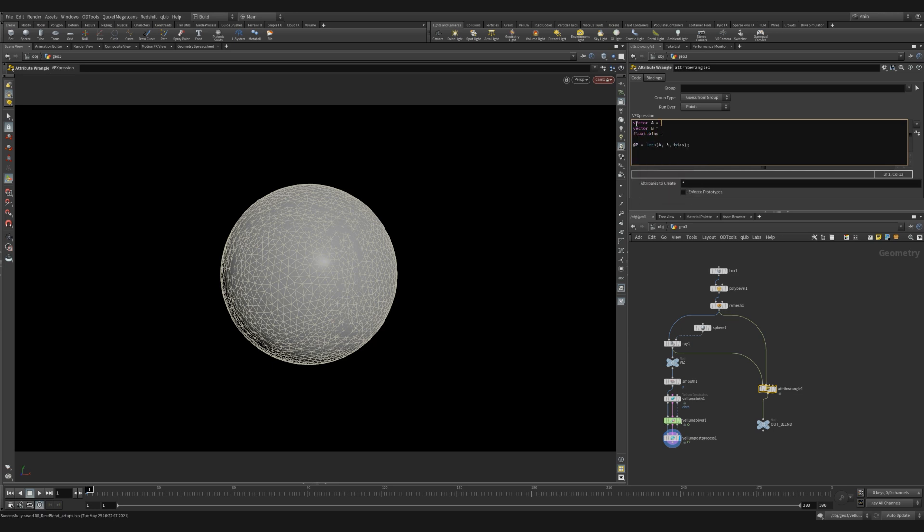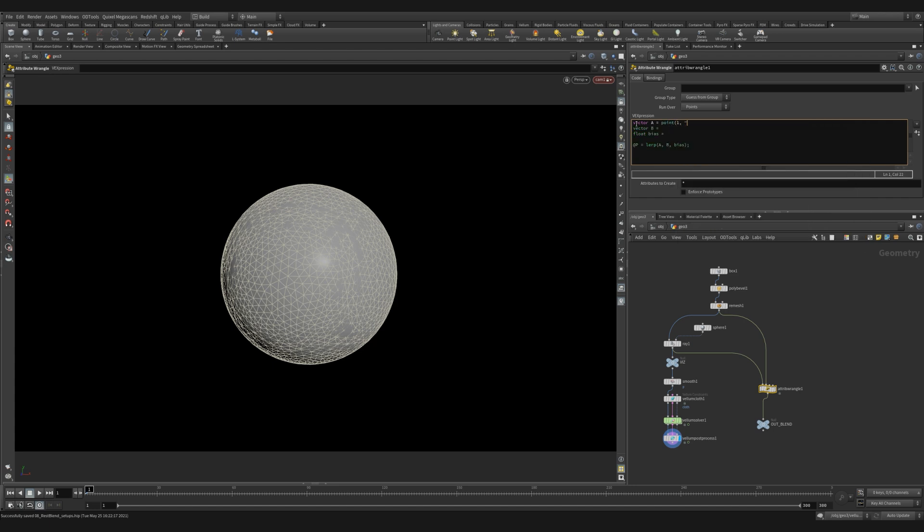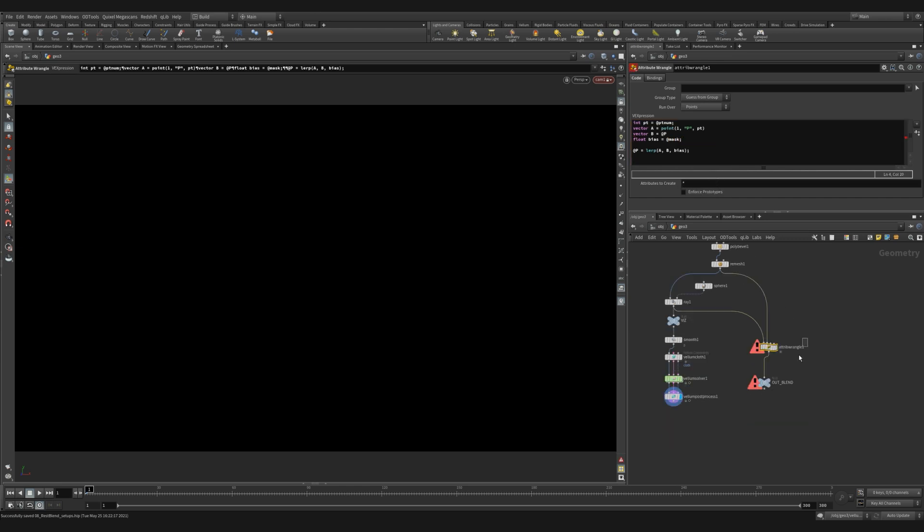And then we're going to set up a float variable called bias. For vector A, we're going to use a point function to look up the position of all the points that are coming in on the second input, which in our case is the cube. We need to define a integer PT, which in our case is just the point number. Our vector B is the current position, in this case, our sphere. And the bias is going to be a mask attribute, which we don't have yet. So let's quickly create that.